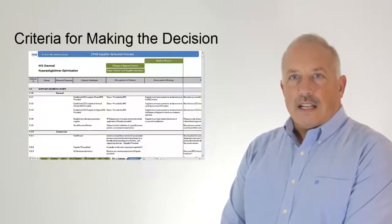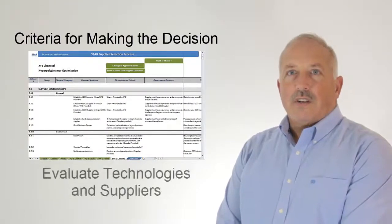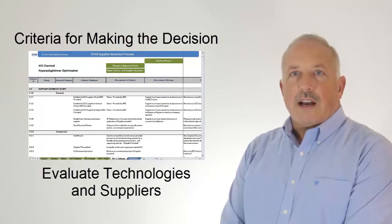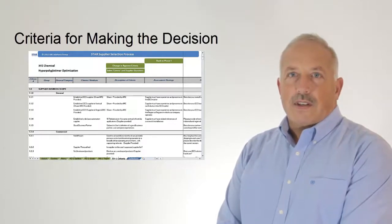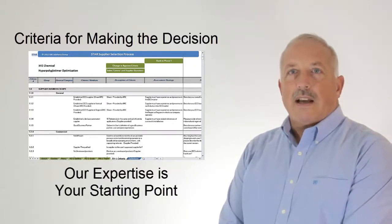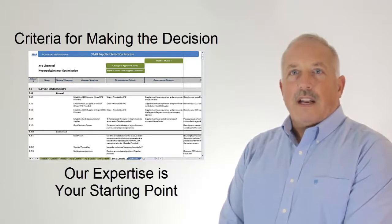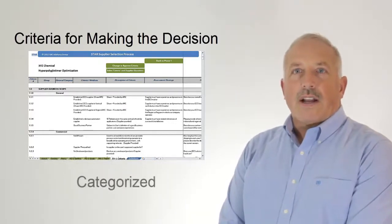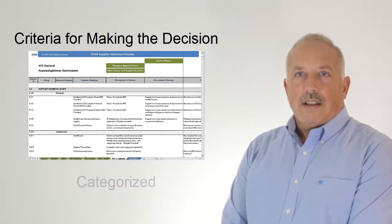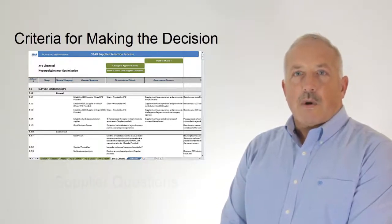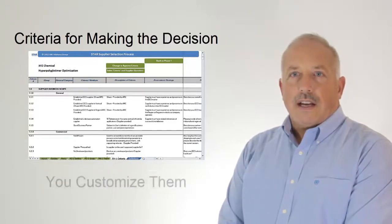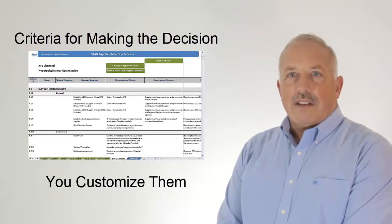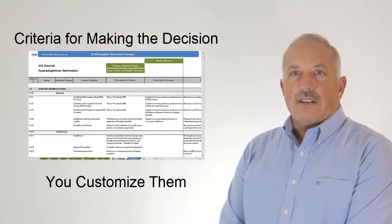Star includes an extensive criteria list. You'll use this list to evaluate technologies and suppliers. That's a key value in Star. Our analysts have worked with many clients much like yourself and have compiled this detailed list. The criteria are categorized. They include evaluation methods and have corresponding supplier questions. And they are under your complete control. You can add to them and modify or delete as you see fit.